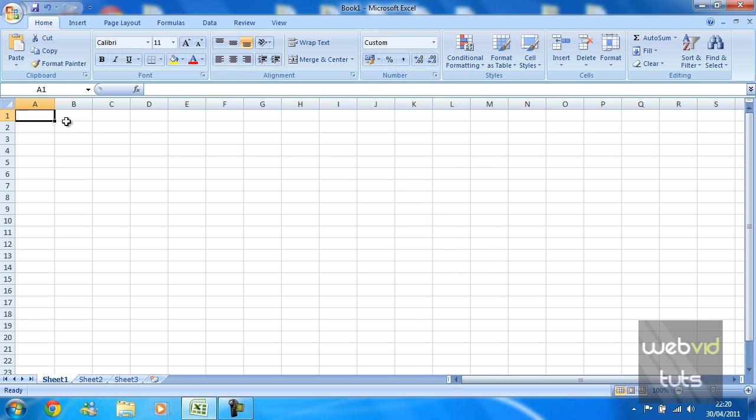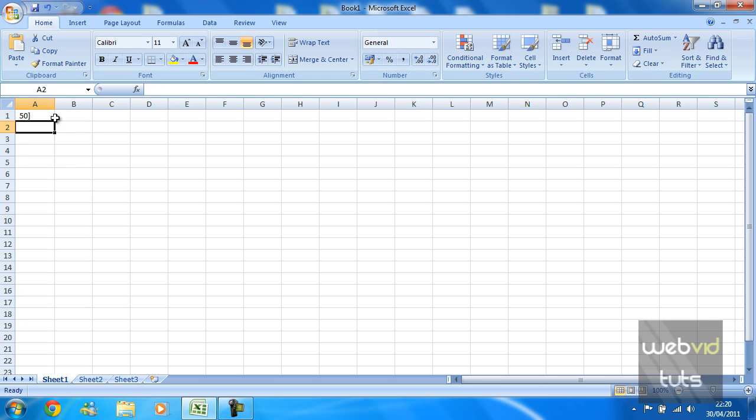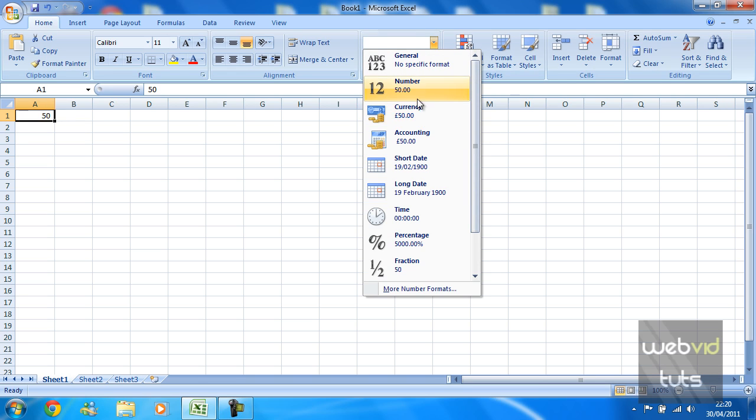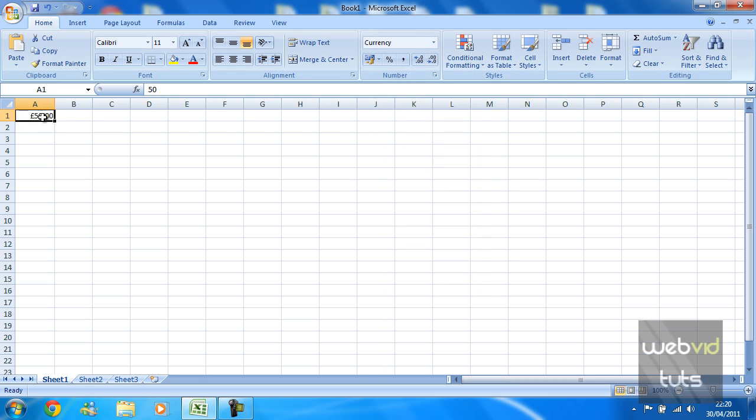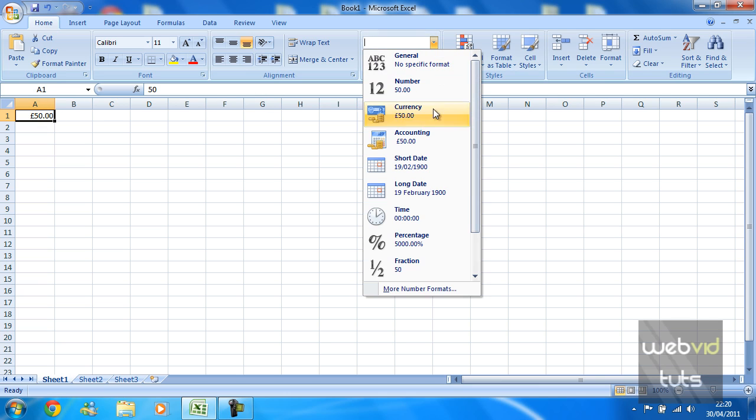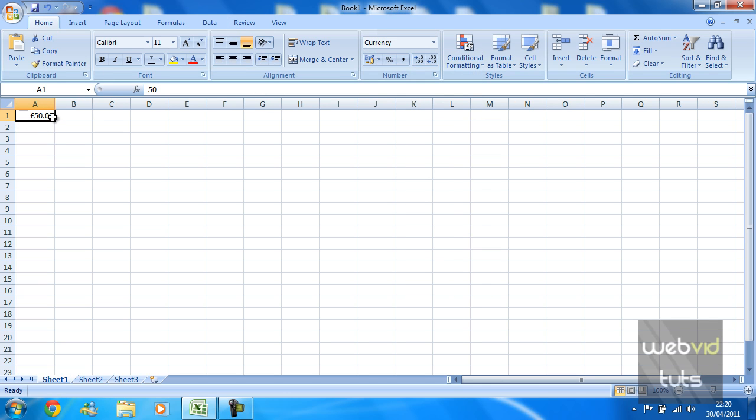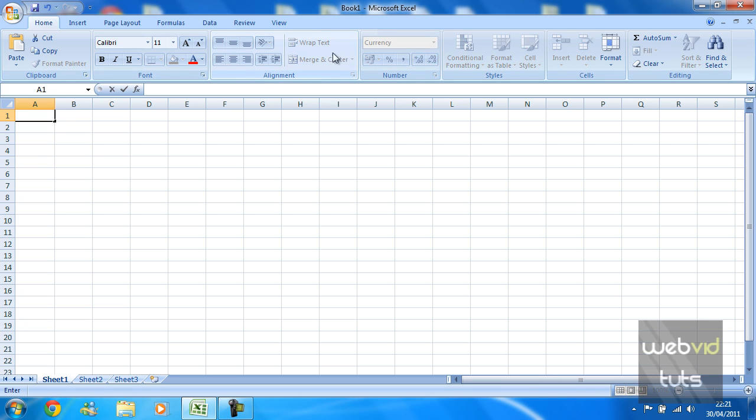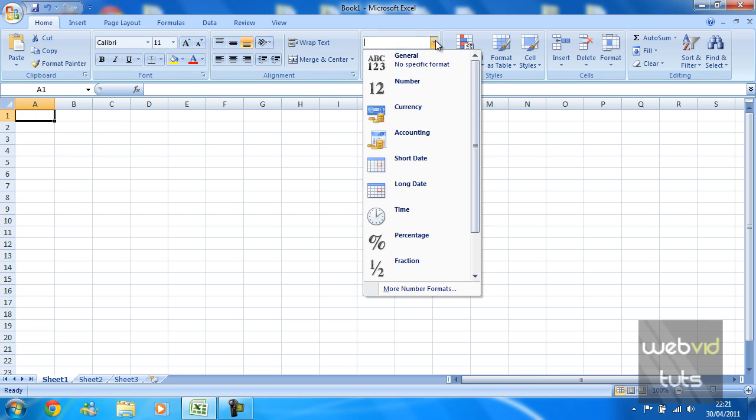So now we're just going to look at currency. We have just gone over currency here but this is just, I think they're actually the same. So 50, and there you go, if you hit currency now the 50 will turn into 50 pounds. And again you can decrease or increase the amount of decimals you wish to have.